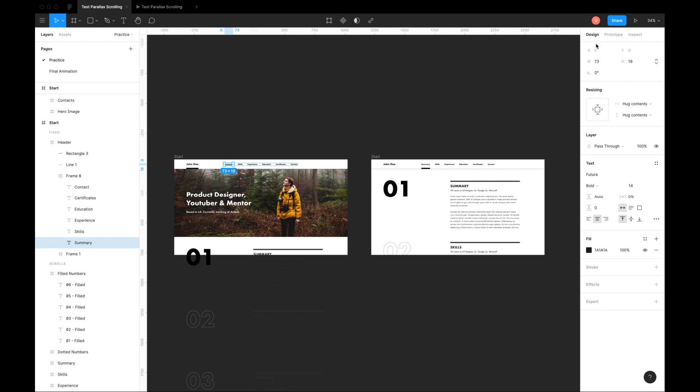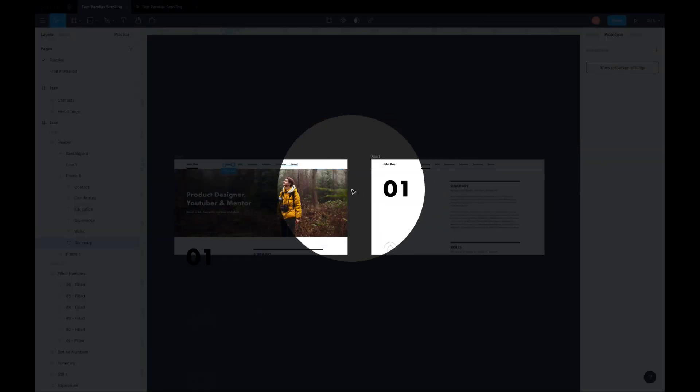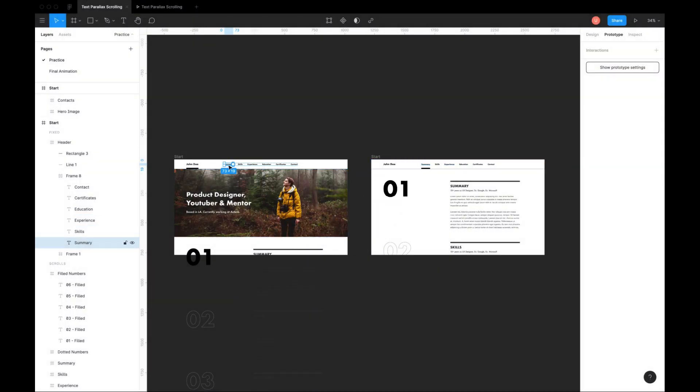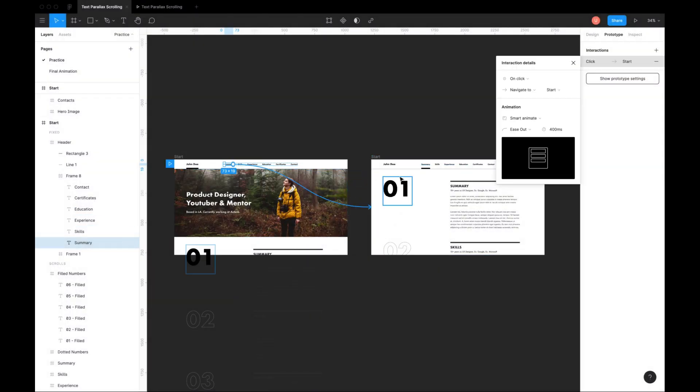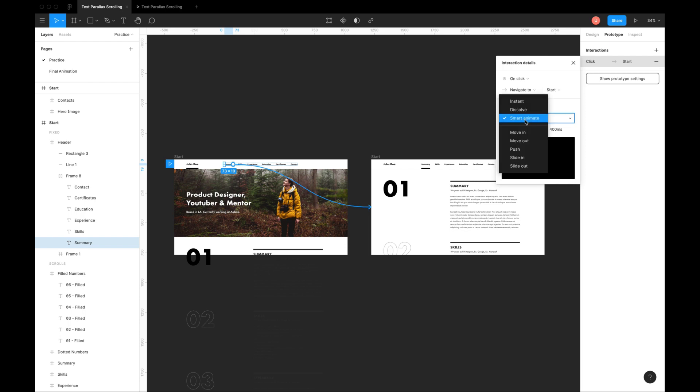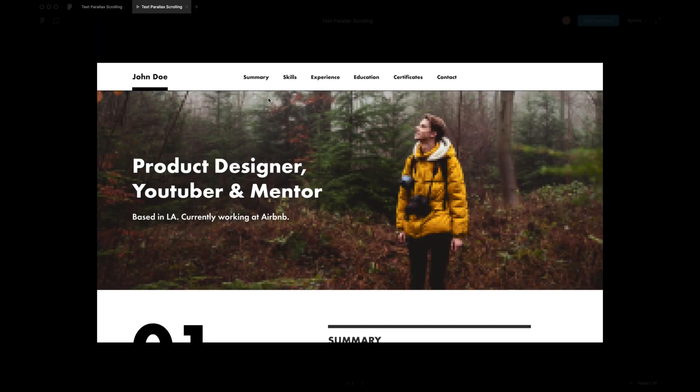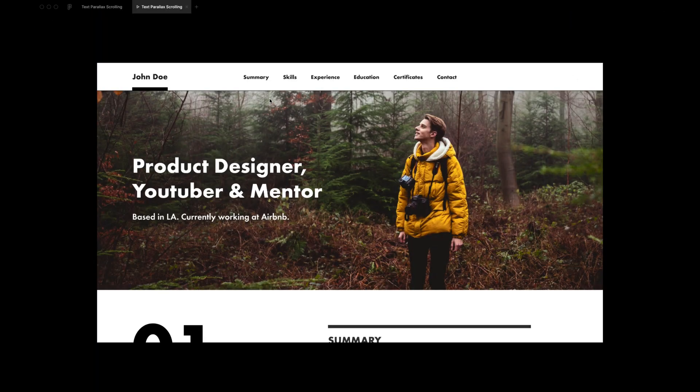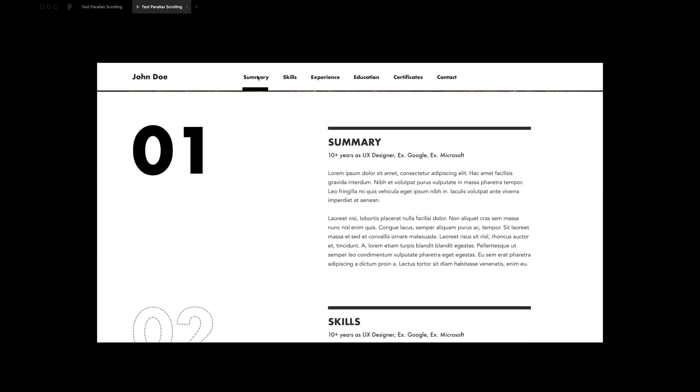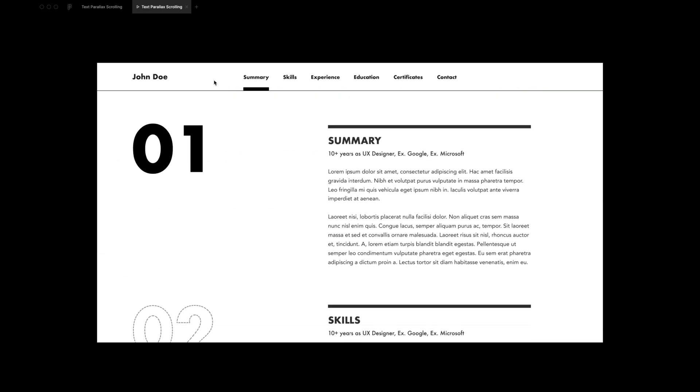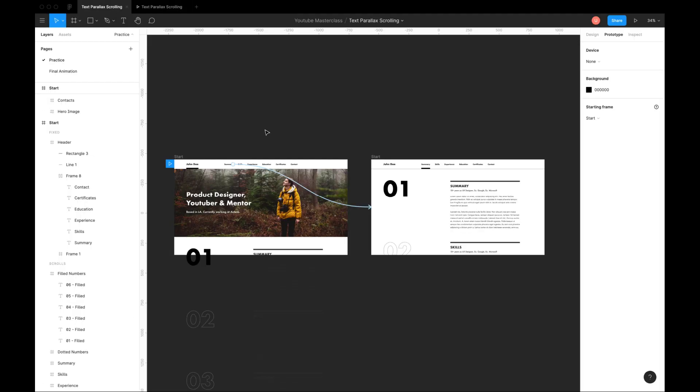Let's add our first interaction. Connect summary section from the header to second screen. Let's try animation as ease out and duration to 600ms. Review animation. Looks smooth. Connect logo back to the start screen to finish this interaction.